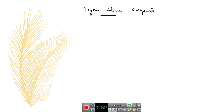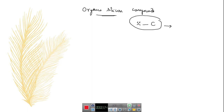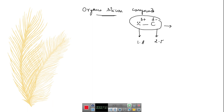What is an organosilicon compound? Silicon which is directly connected to carbon — these kinds of compounds are called organosilicon compounds. If we observe carefully, silicon is less electronegative than carbon. Silicon has an electronegativity of 1.8 and carbon has 2.5. Since carbon has more electronegativity than silicon, silicon gets a positive character and the connected carbon gets a negative character. That means silicon is more electropositive than carbon.